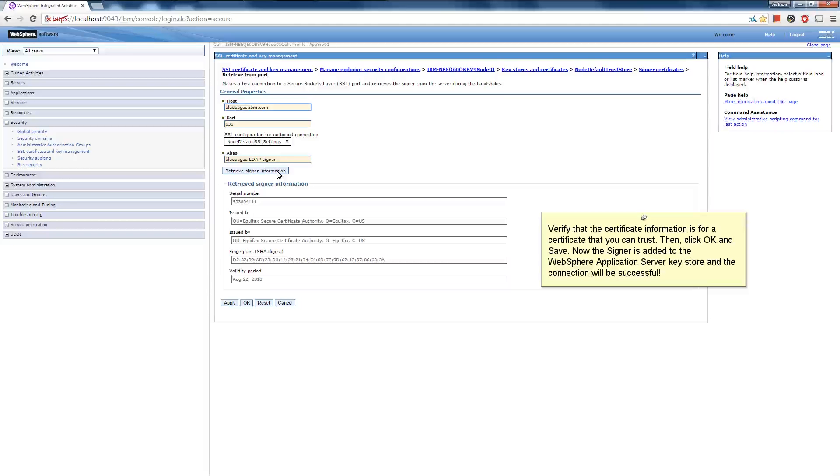Verify that the certificate information is for a certificate that you can trust. Then click OK and Save. Now the signer is added to the WebSphere application server key store, and the connection will be successful.